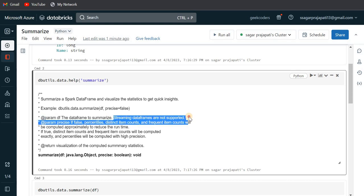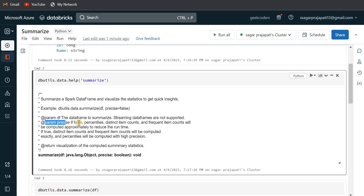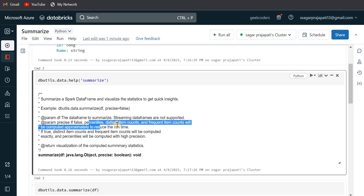First parameter would be df, the dataframe to summarize. Streaming datasets are not supported. It only supports batch processing, batch dataframes. And second parameter would be like, if false, percentiles, distinct item counts and so on will be computed approximately to reduce the run time.